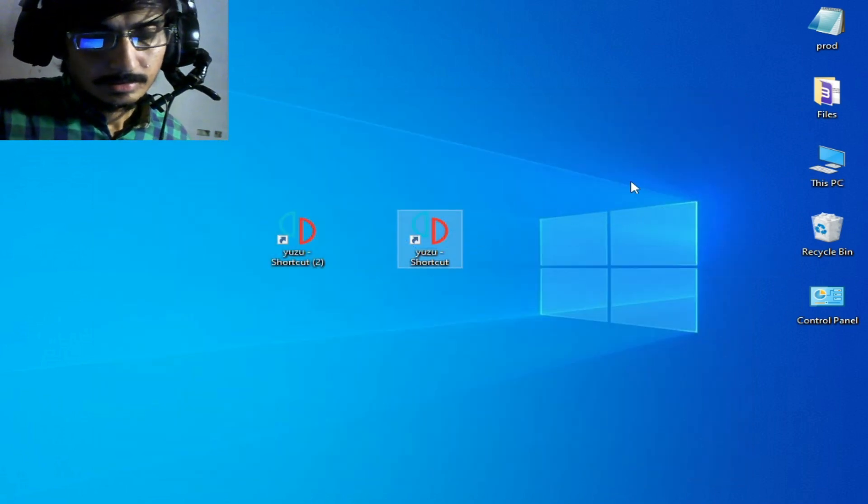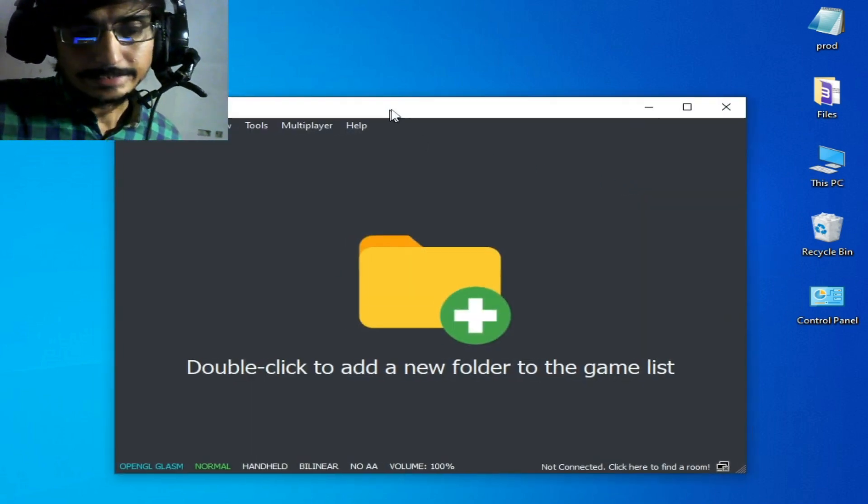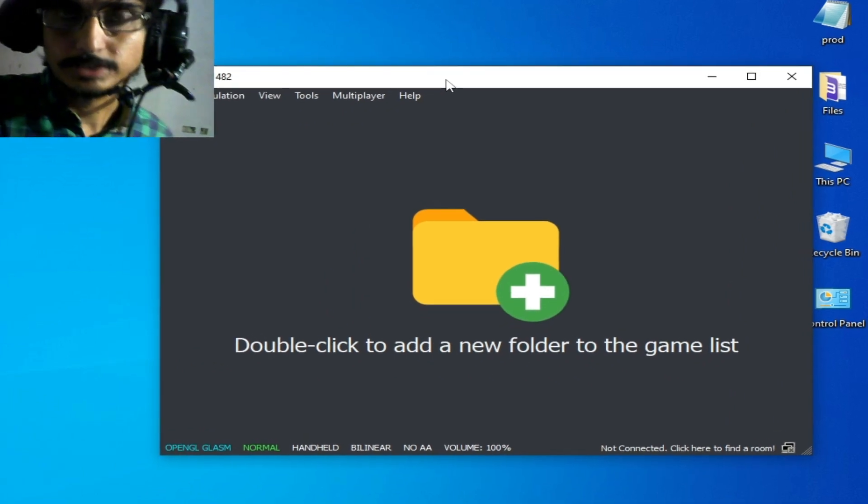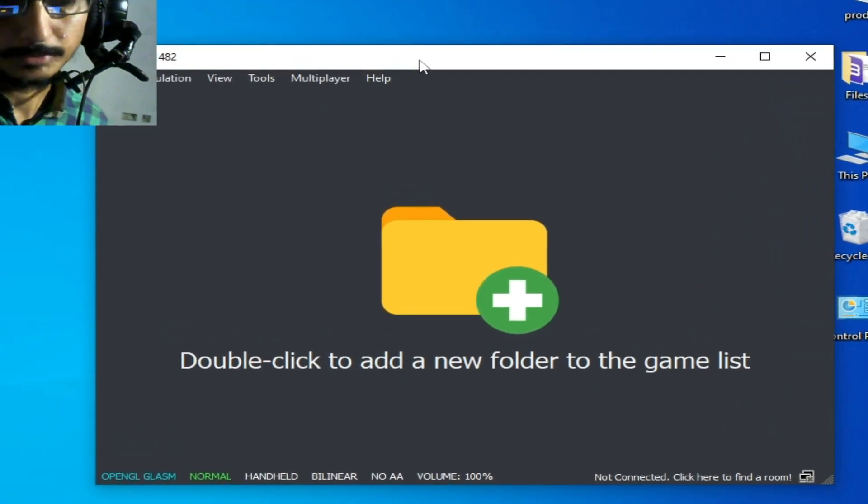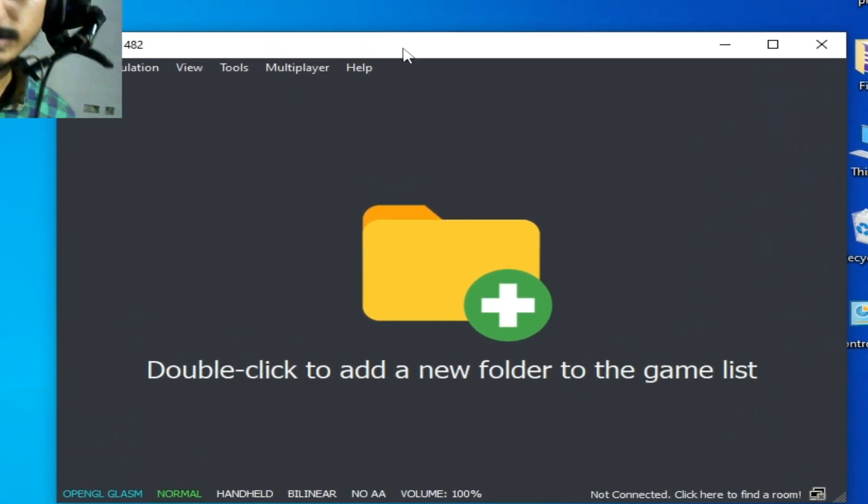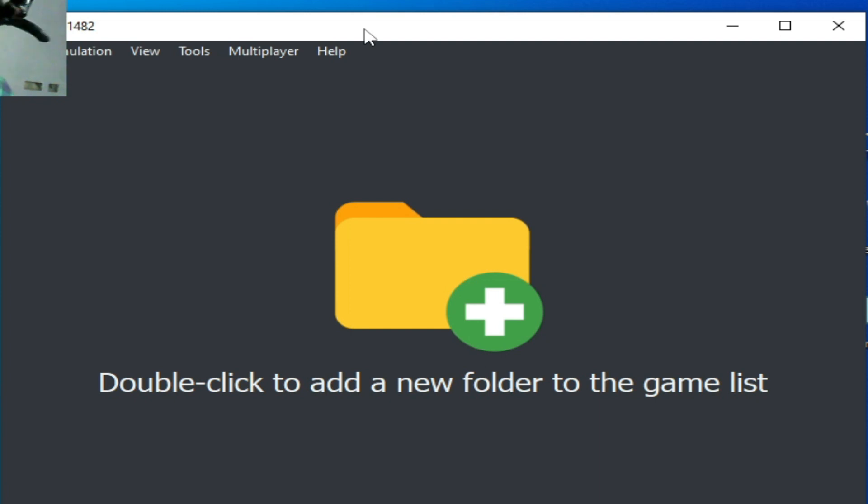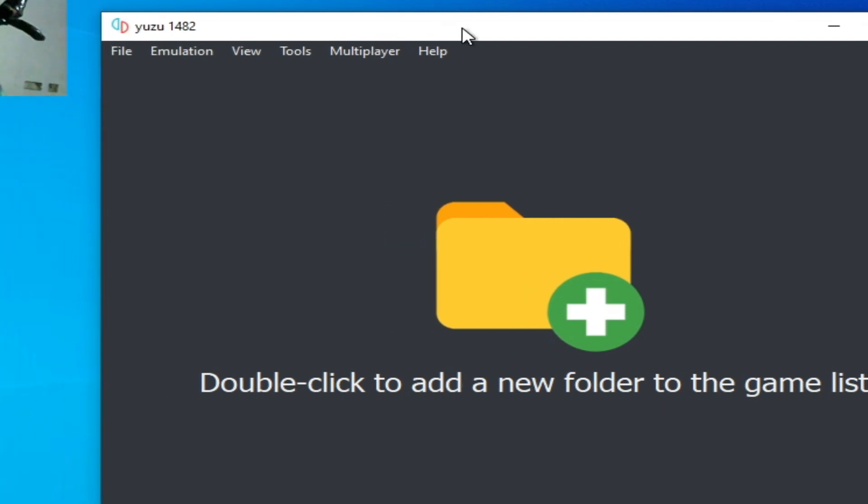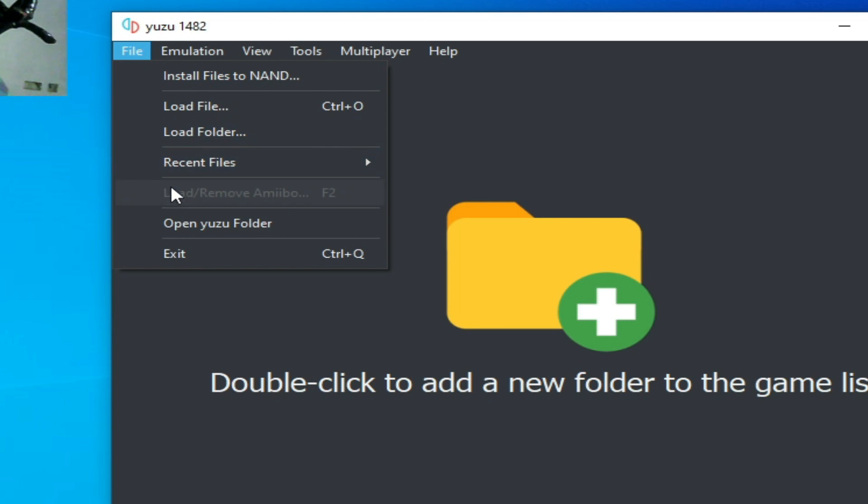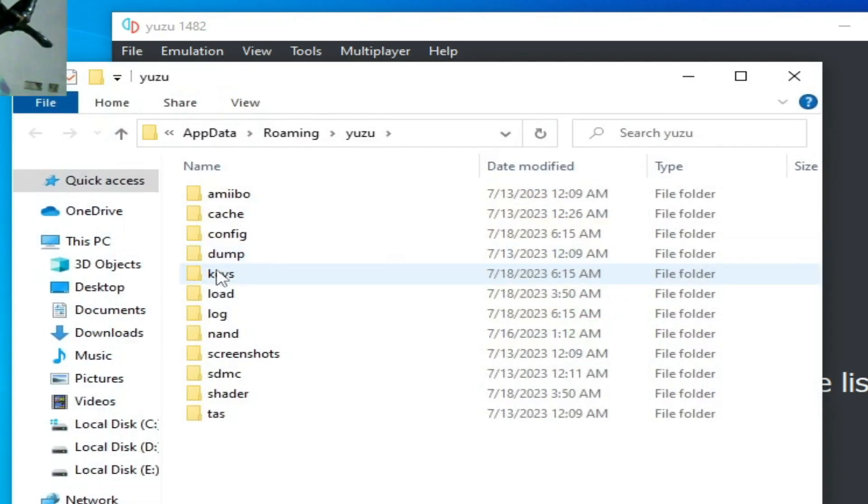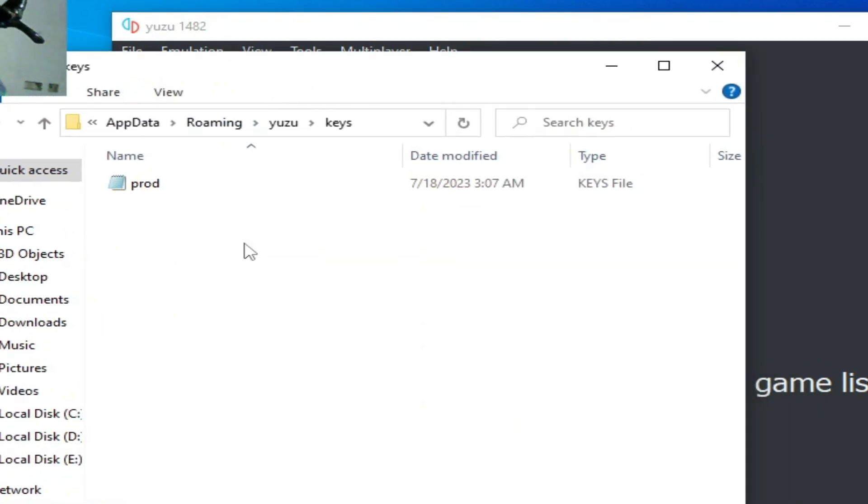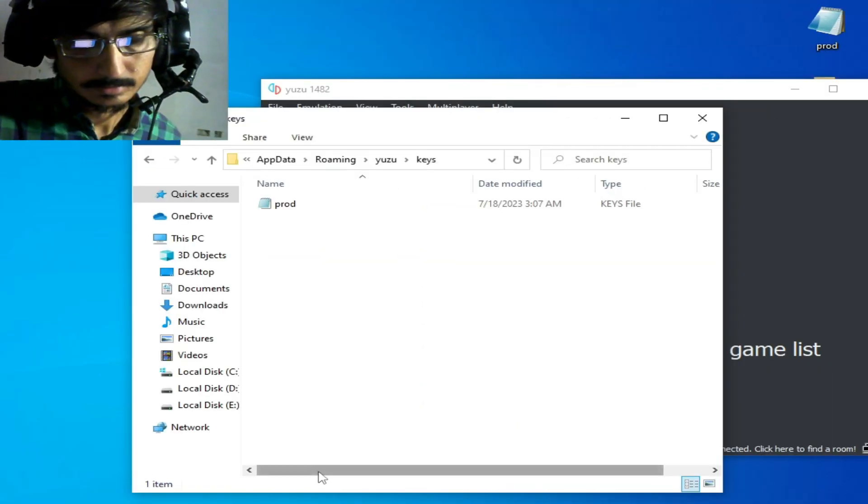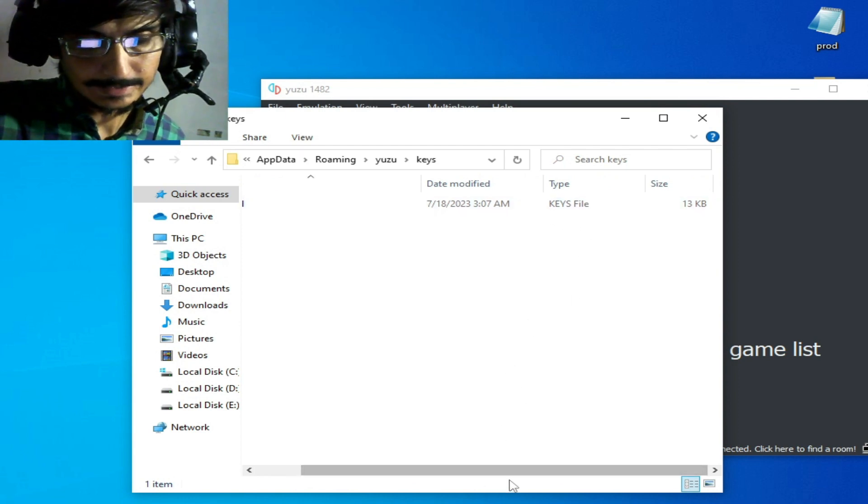After deleting the key, you can fix the issue. If you're still facing the issue, then make sure your prod keys are up to date.